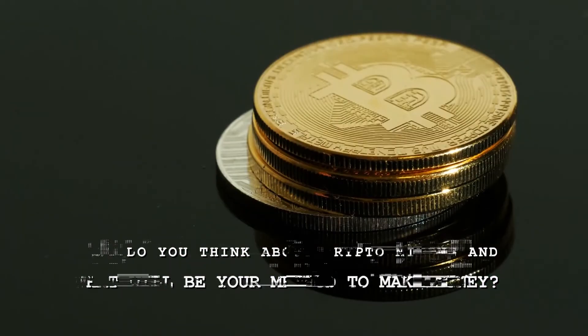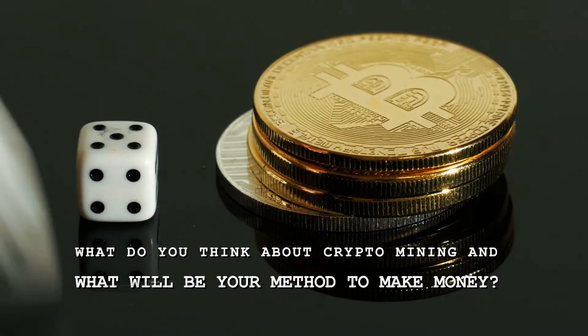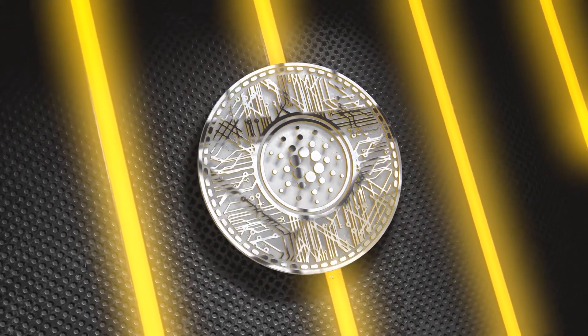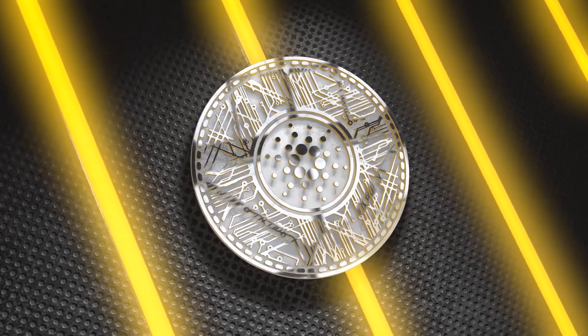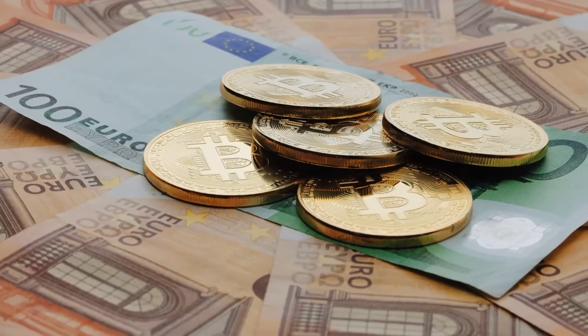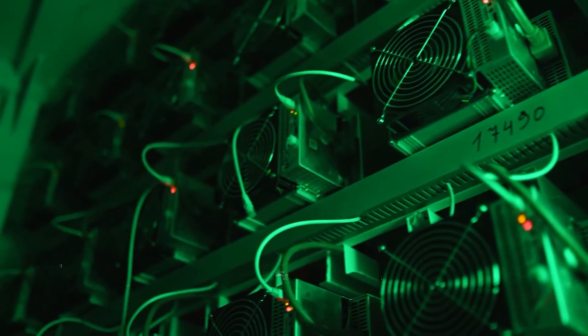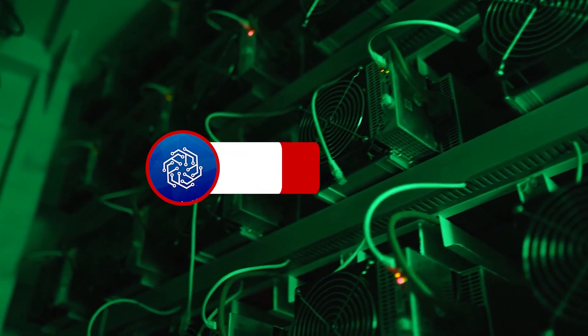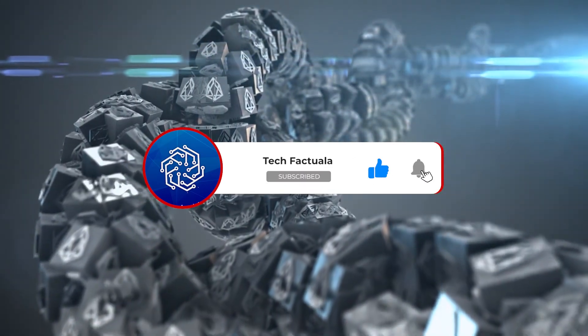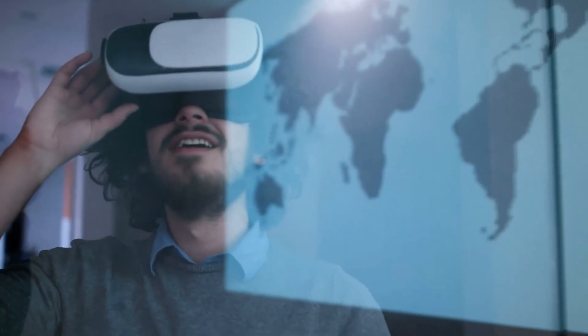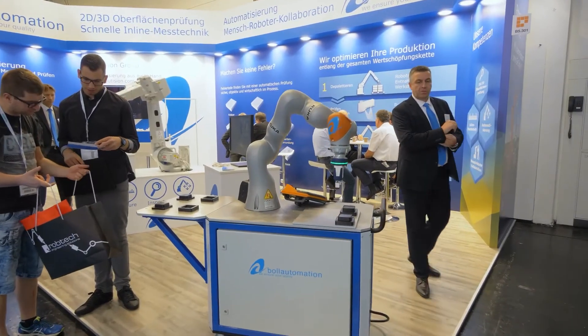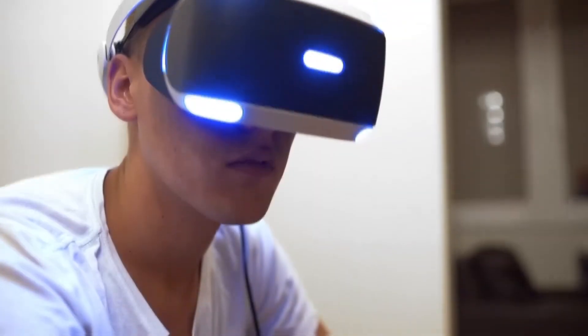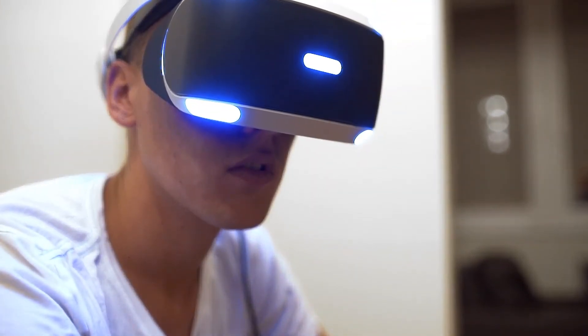So what do you think about crypto mining and what will be your method to make money? We hope that knowing more about the crypto mining world has sparked your interest. Have any questions or ideas? Don't hesitate to comment below. Now it's your turn. Please don't forget to subscribe to this channel and turn on the notification bell so you'll get updated for our future uploads about the wonders of the techie world. Again, this is the one and only Tech Factuala and we will see you soon in our next video.